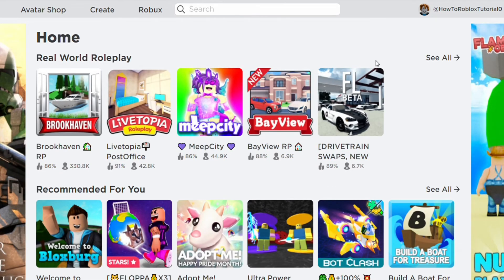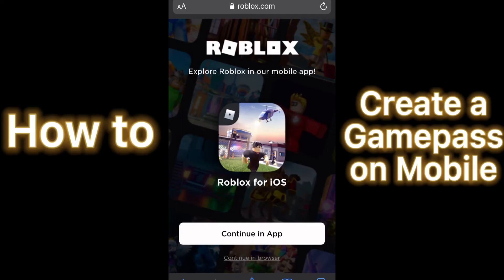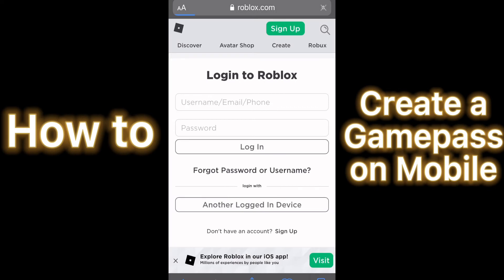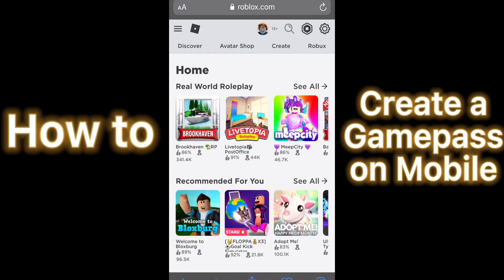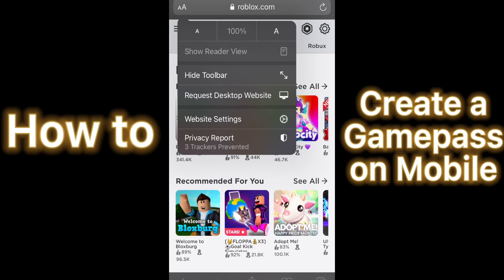Now I'm going to show you how to create a game pass on mobile. The first thing you're going to want to do is search up Roblox on your web browser. Make sure you don't go to the Roblox app, you have to search it up. After that press Continue in Browser. Next, login to your Roblox account. After that, click the AA at the top of your screen, then press Request Desktop Website.